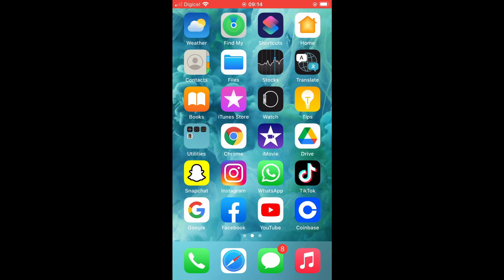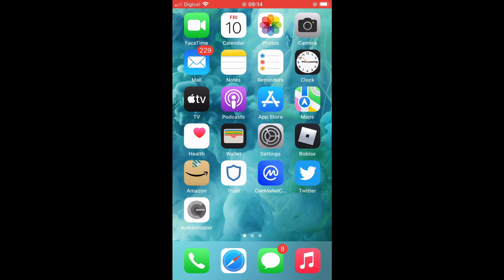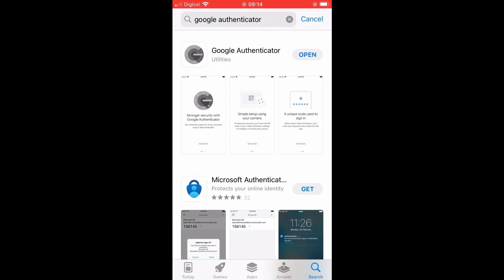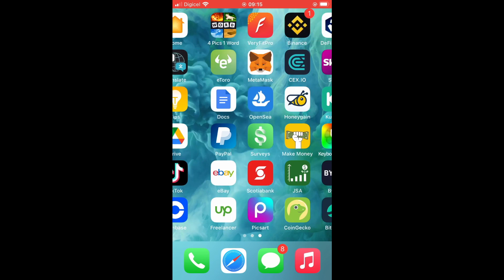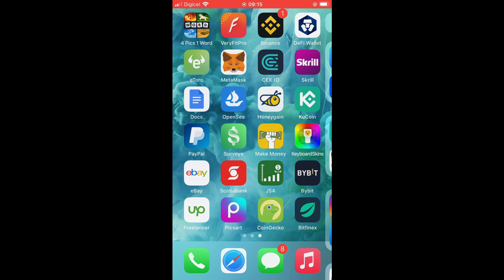To do this, simply go into your app store, whether you're using an Android or an iOS device. You're going to download Google Authenticator. By the way, there are other authenticators you can download, but I would recommend Google Authenticator.